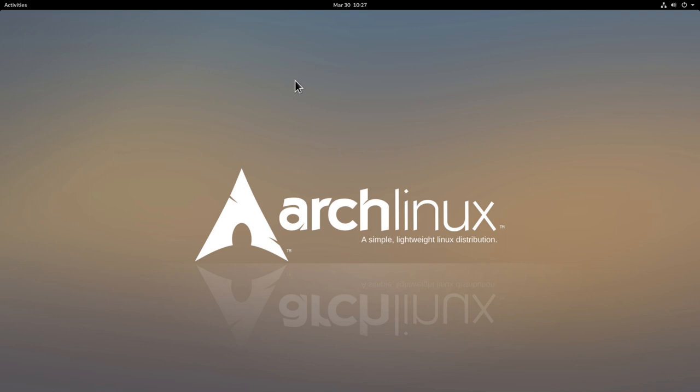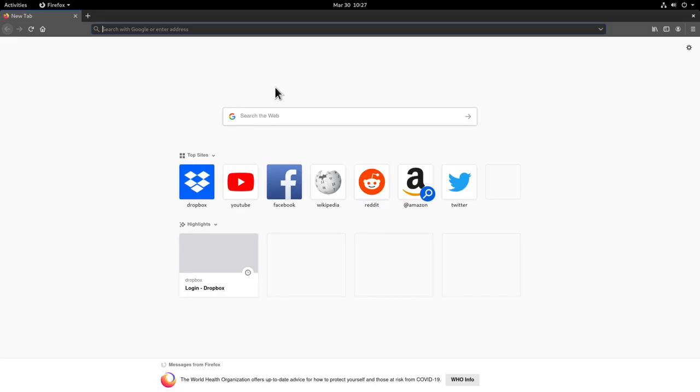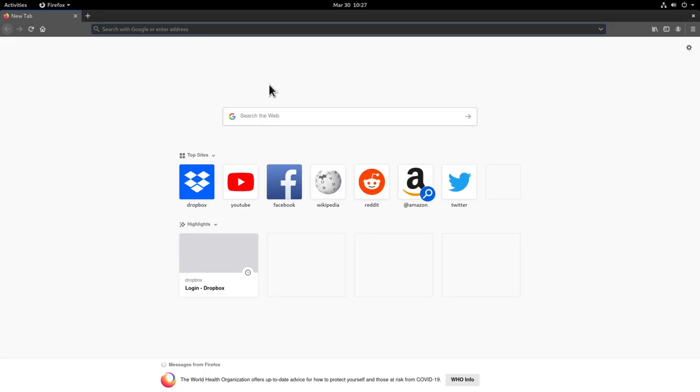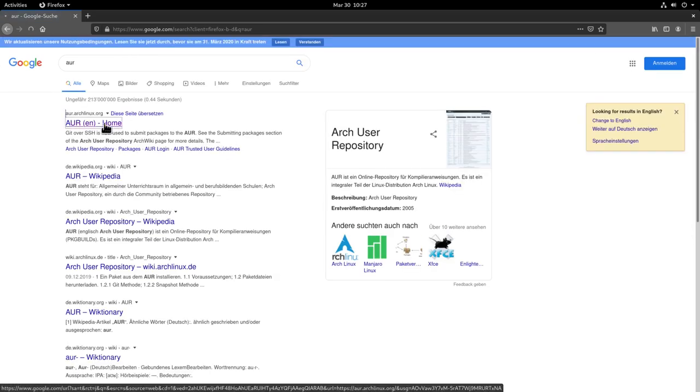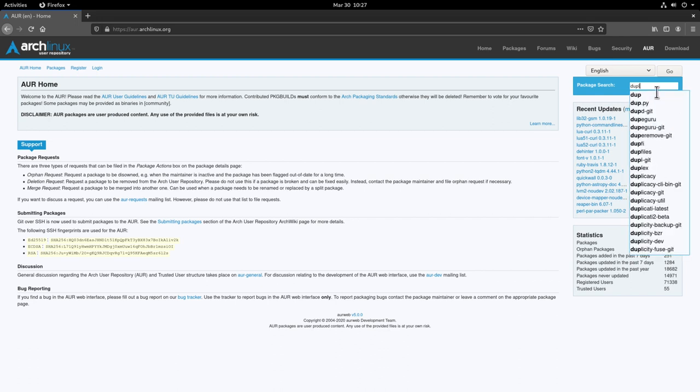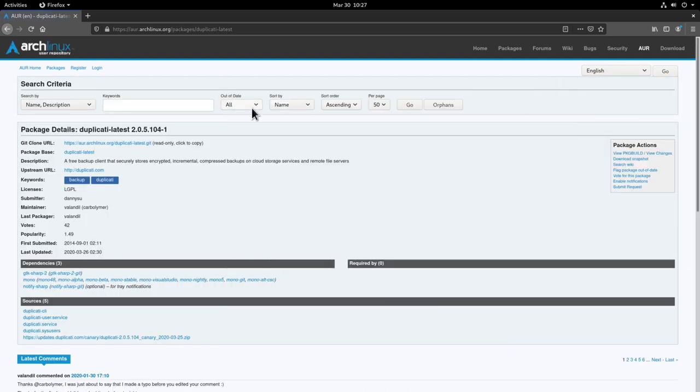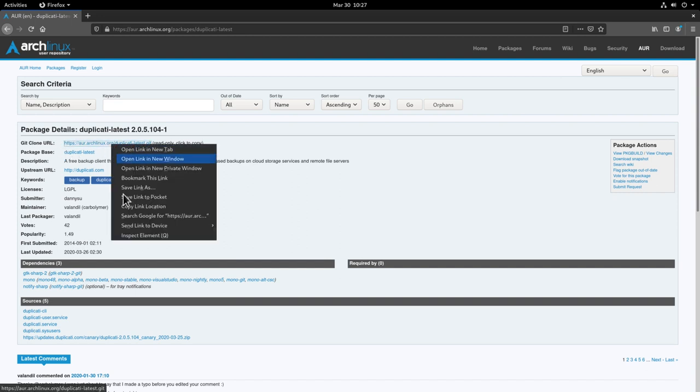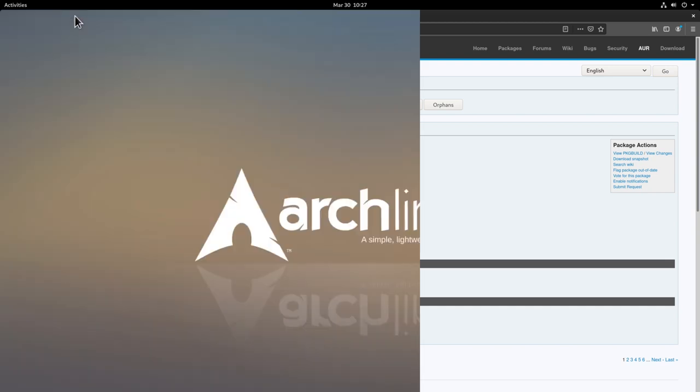Duplicati is a package that you find on the AUR so we have to download first the git clone url from there. Let's go to our browser and I'll type in AUR and hit enter. We'll go to the AUR website here and on the package search we'll search for Duplicati. The package you want is duplicati-latest here so we'll click on the link and then we'll look for the git clone url on this side. We just right click on this link here and click copy link location and then we can close this up.